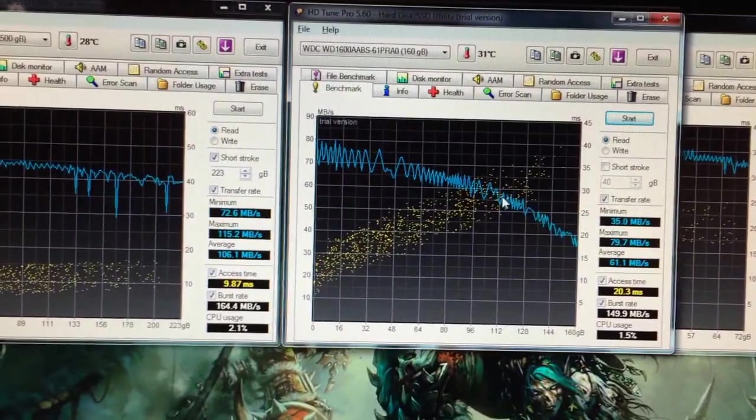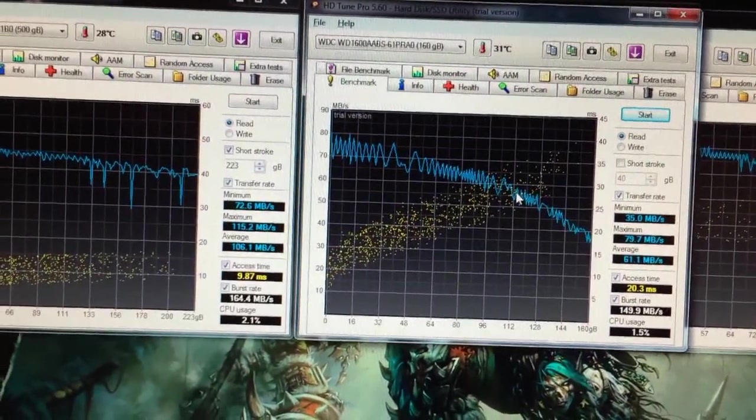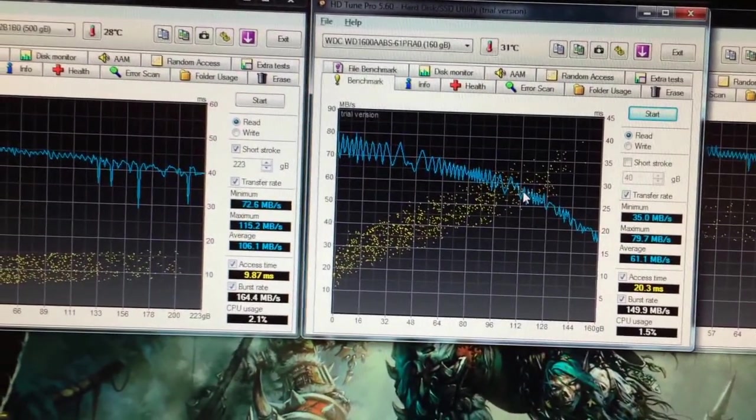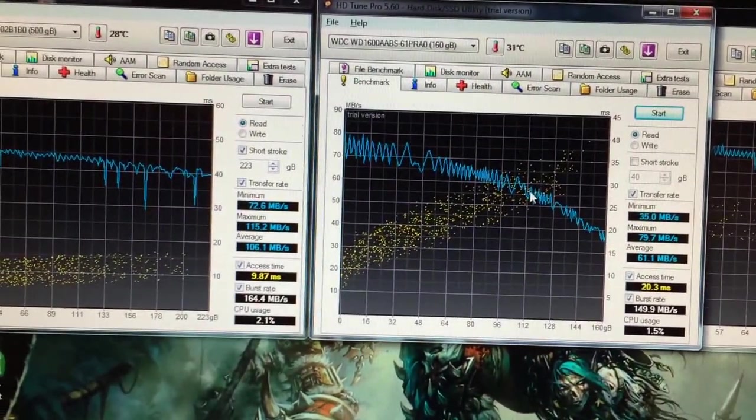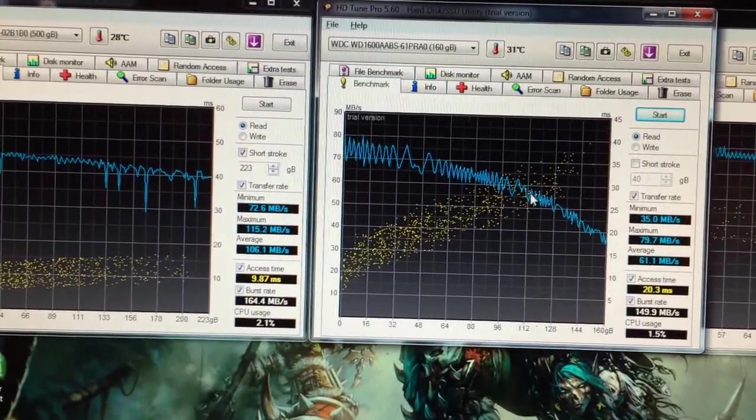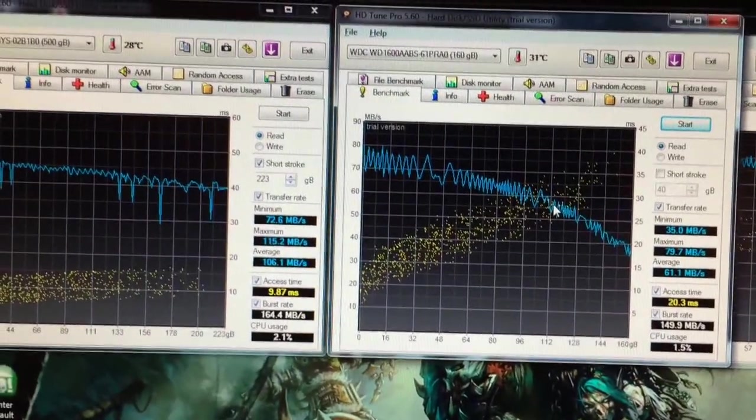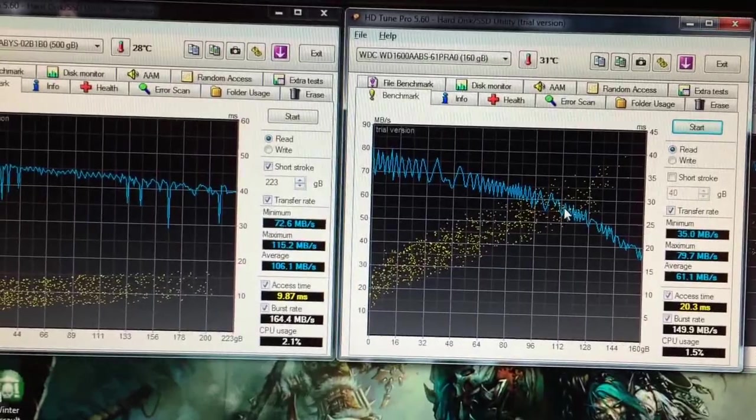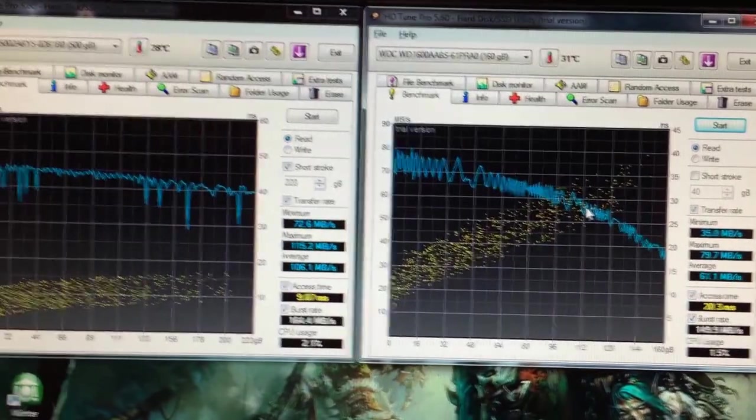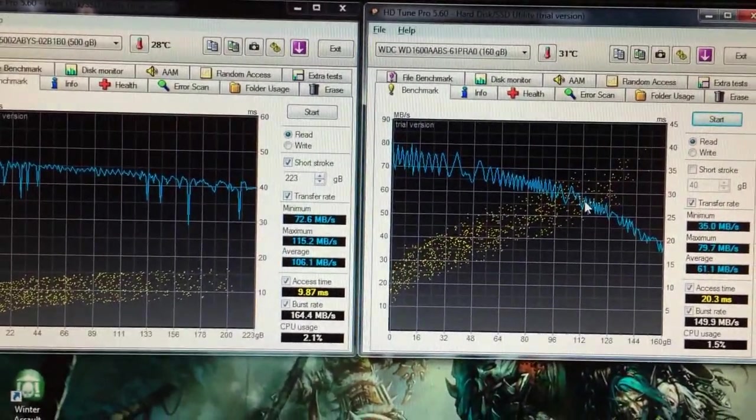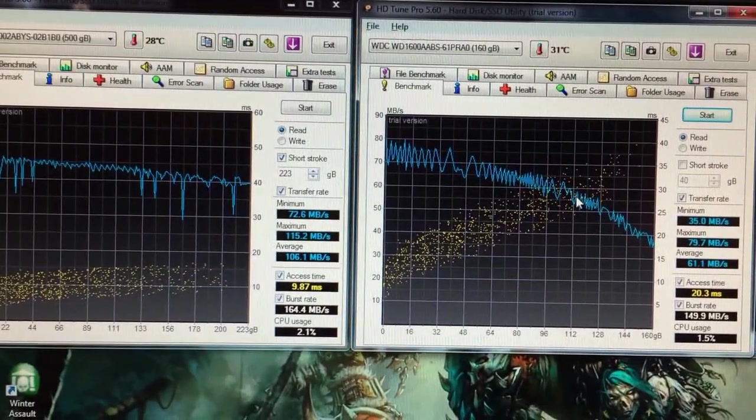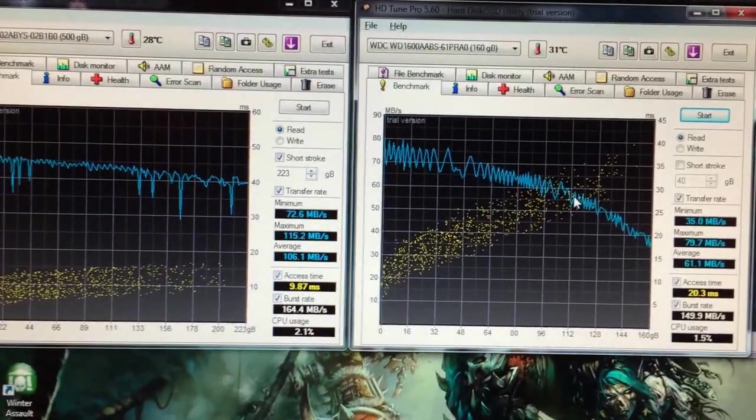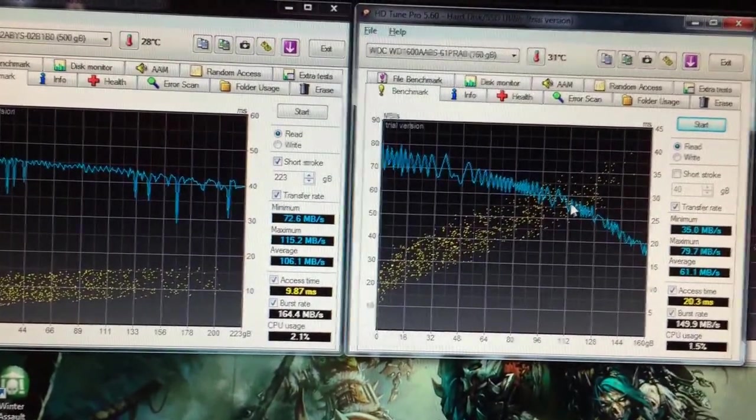If you guys haven't heard of short stroking a hard drive before, I can guarantee you it's nothing R-rated or X-rated. It's actually something that's been around for a while, but people just kind of threw it by the wayside. Now with SSDs being so fast, if you want speed, you just get an SSD.